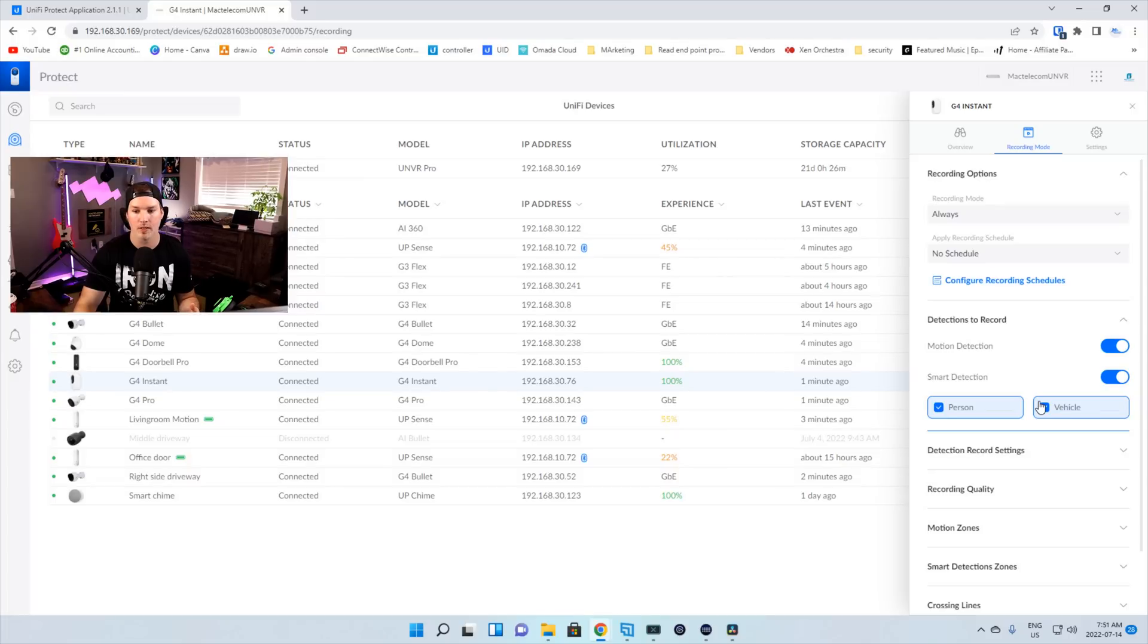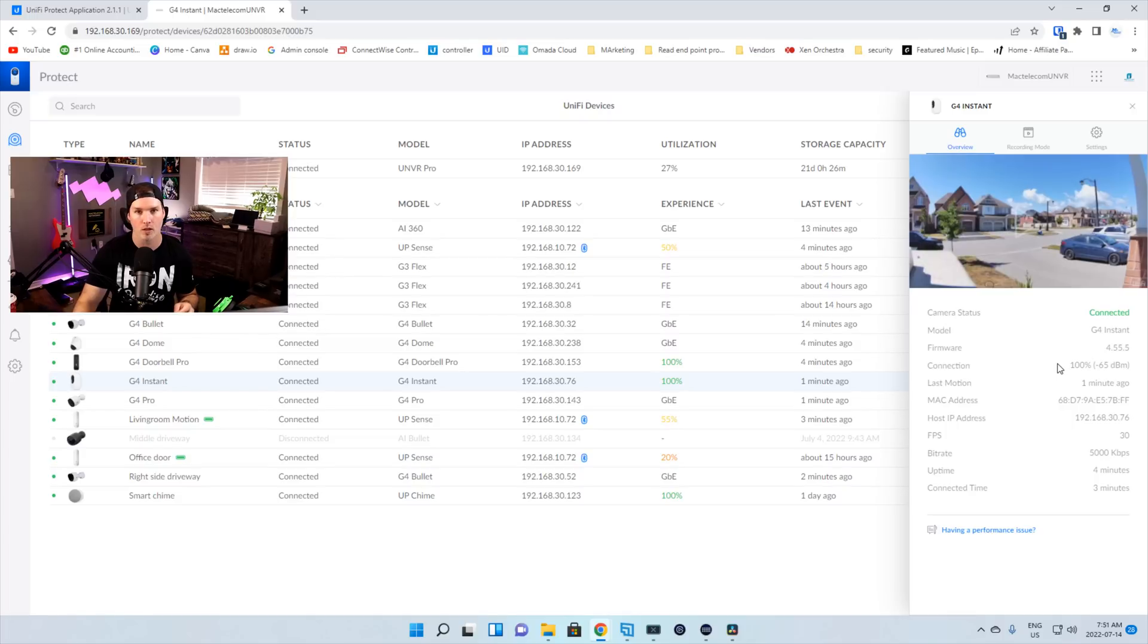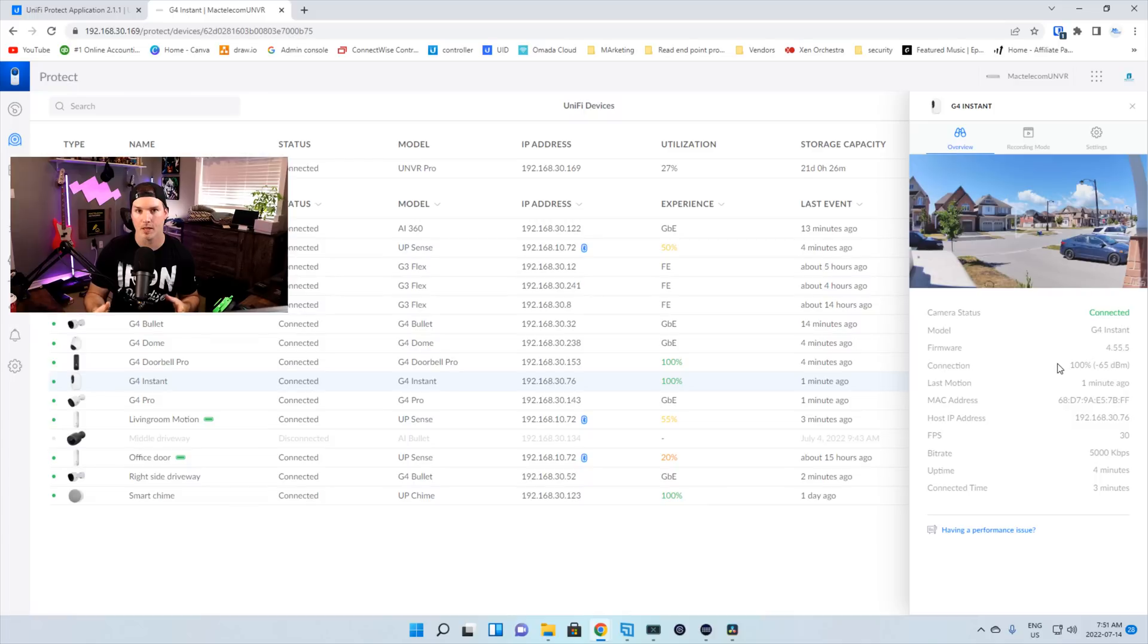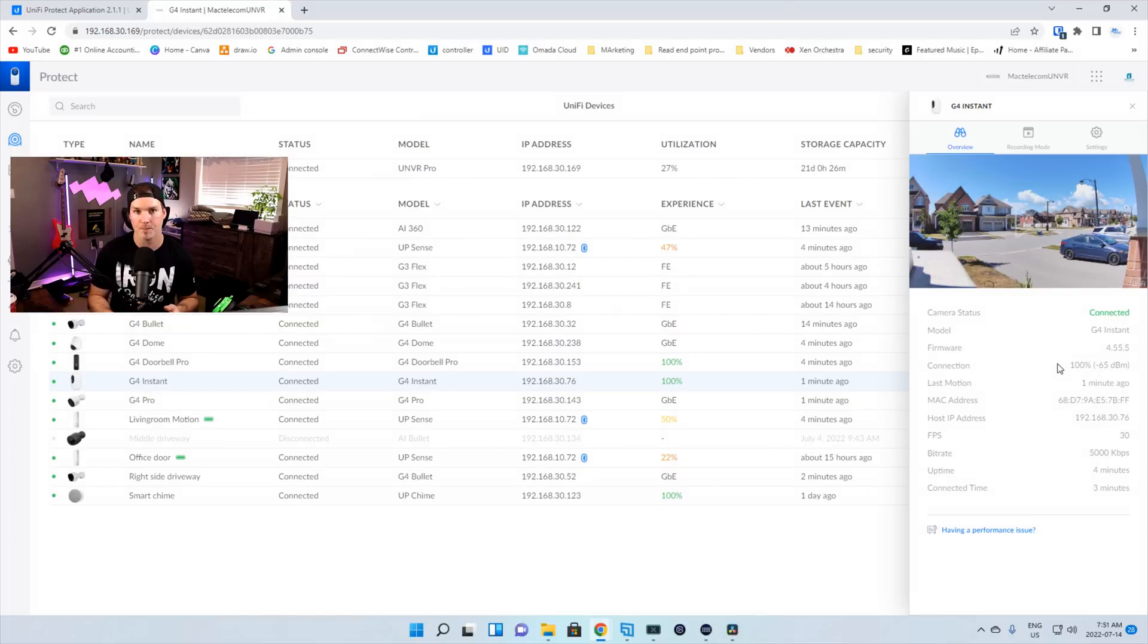If after doing this update, you still only see motion detection, you need to make sure that your firmware of the G4 instant is at 4.55.5. If it's not updating or picking up, you might wanna bring it inside if it's outside, closer to an access point so it gets a better signal. After that, it should do the update and then give you the options for smart detections.